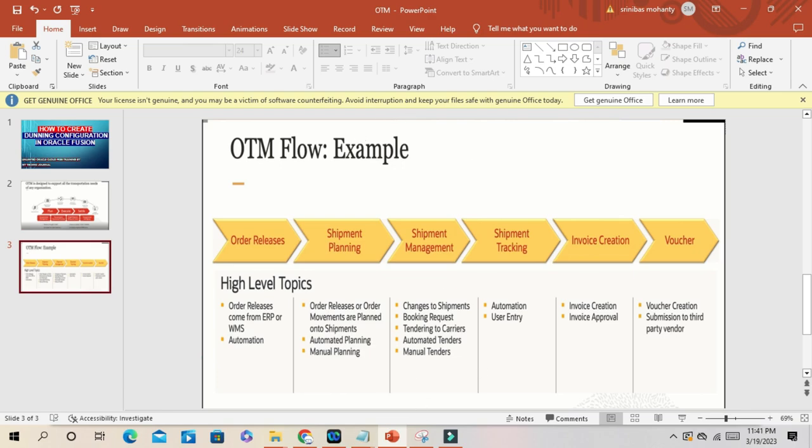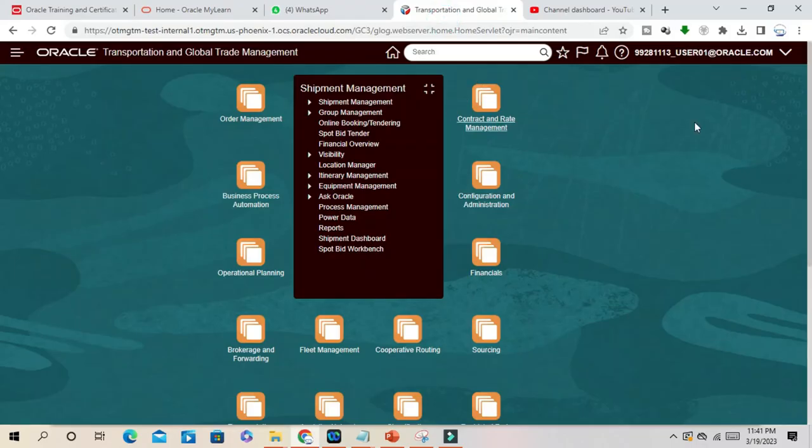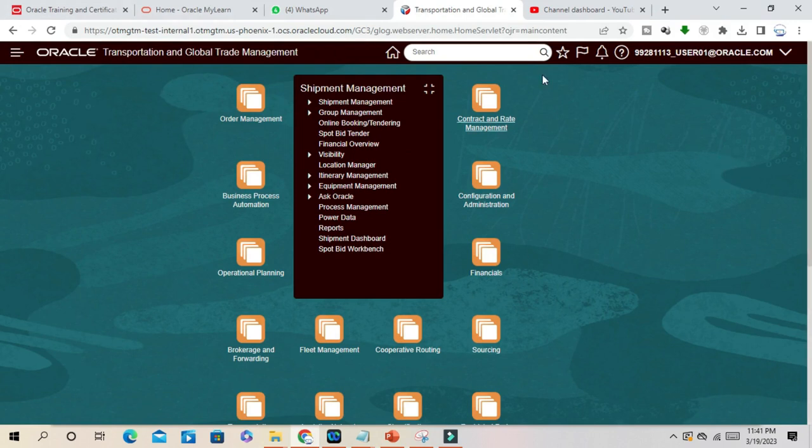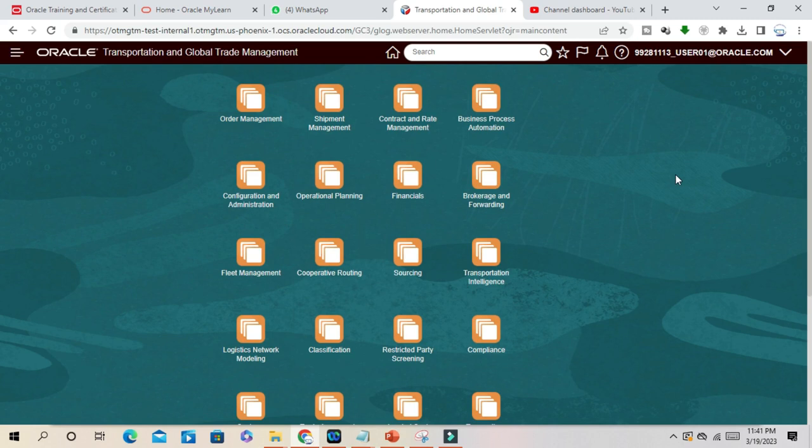Let us check the home page and landing page for Oracle Transportation Management. Transportation and Global Trade Management - this complete portal handles not only the transportation but also the global trade management.